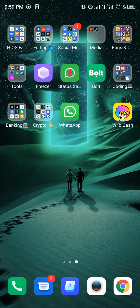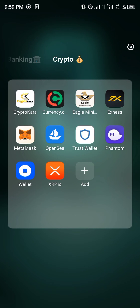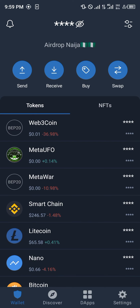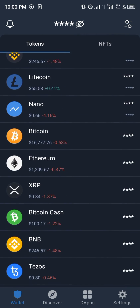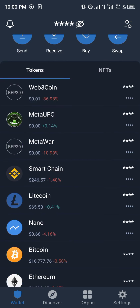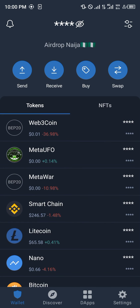First of all you're going to have to locate the TrustWallet app. Mine is on my home screen so we're going to be making use of that. Whilst you're logging into TrustWallet you'd be met with a prompt to input your passcode. After inputting your passcode you're going to gain access into the tokens menu of TrustWallet.